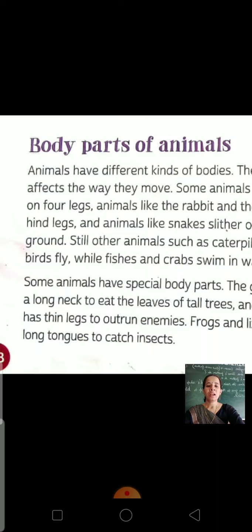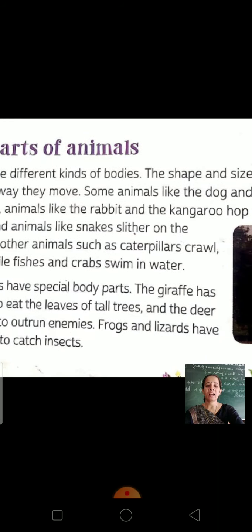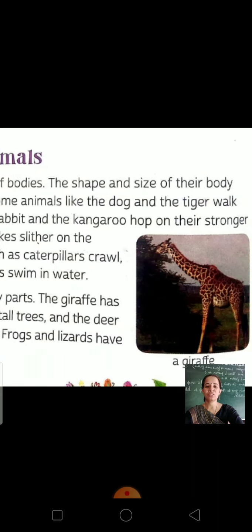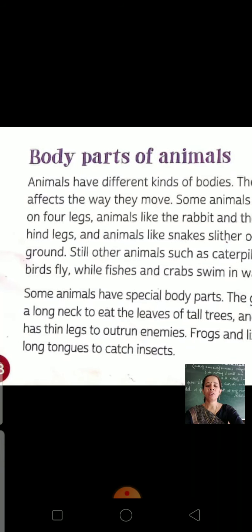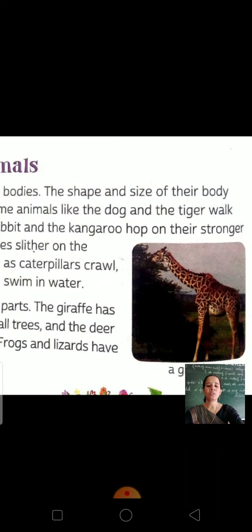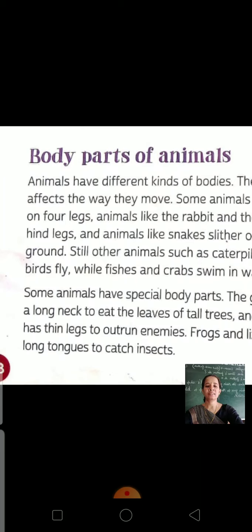Some animals, like the dog and the tiger, walk on four legs. Some animals, like the rabbit and the kangaroo, hop on their stronger hind legs. Their back legs are stronger and they use them to move.